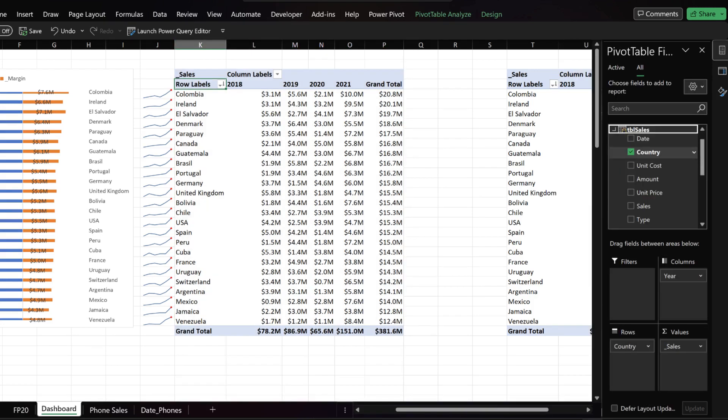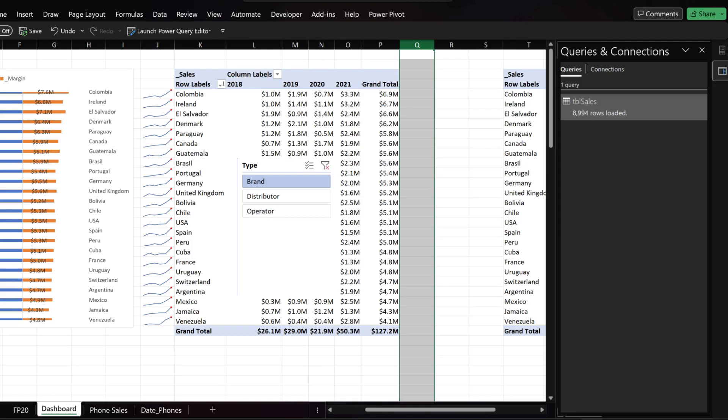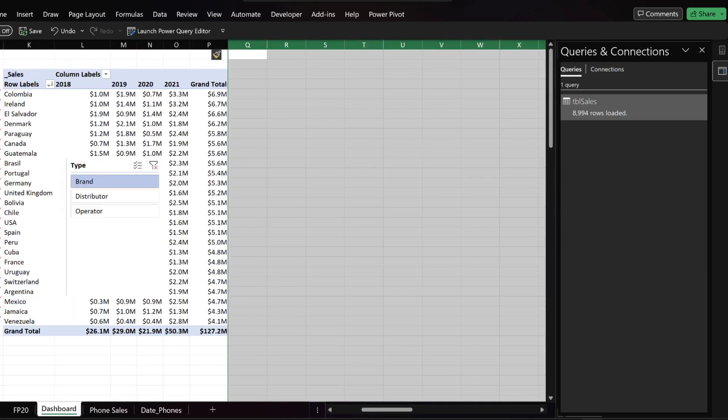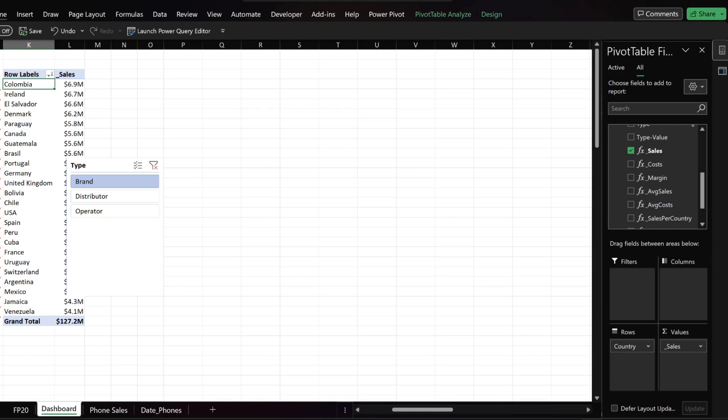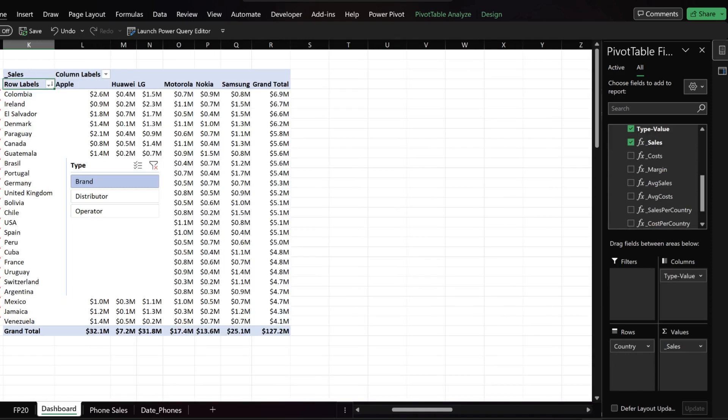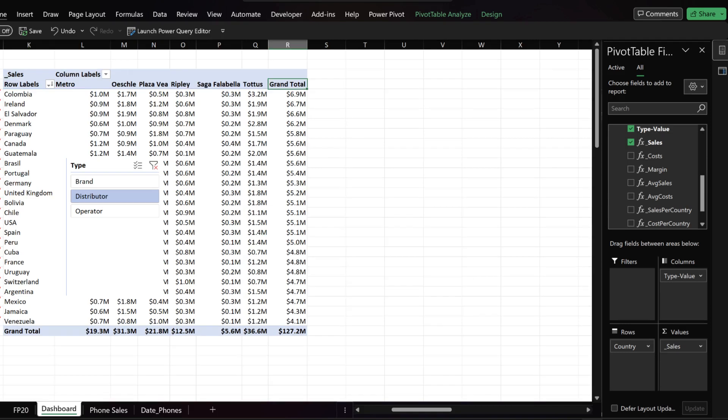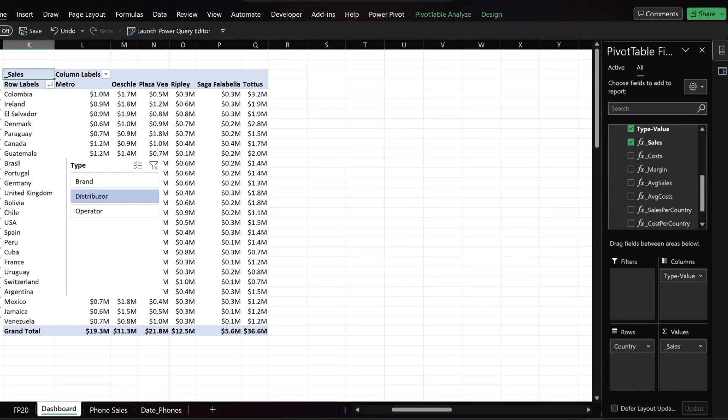Find the type column in the sales table and add it as a slicer. Select column Q to AZ and insert columns. Replace the year in the pivot table column field with the type value. Test the slicer. Remove the grand total, then select the first pivot table row.